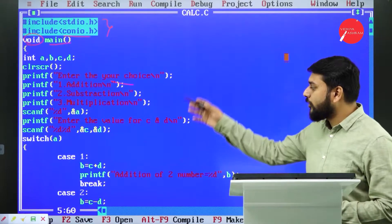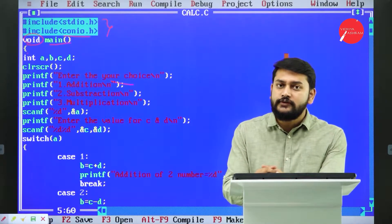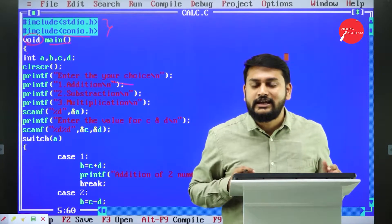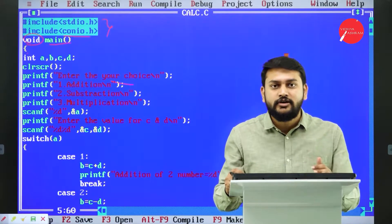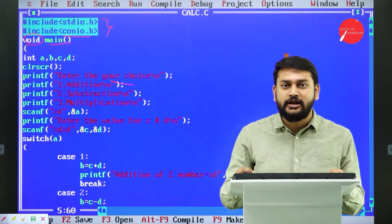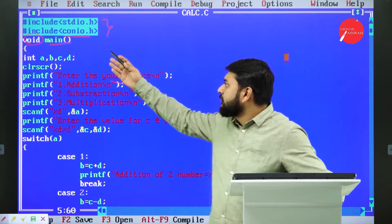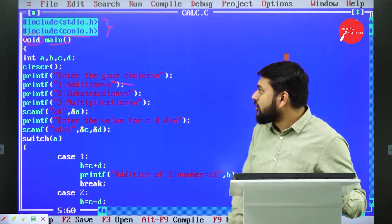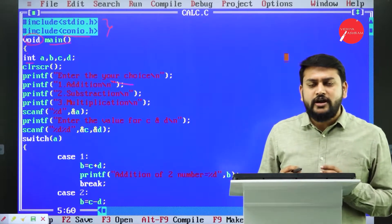I have not indented the program properly — I've done that purposefully. Indentation is very important: it means arranging your code in a systematic manner. Indentation helps you find errors and trace the program comfortably. I'll show you how to do indentation when we get to the execution part. Program execution starts from the main function.